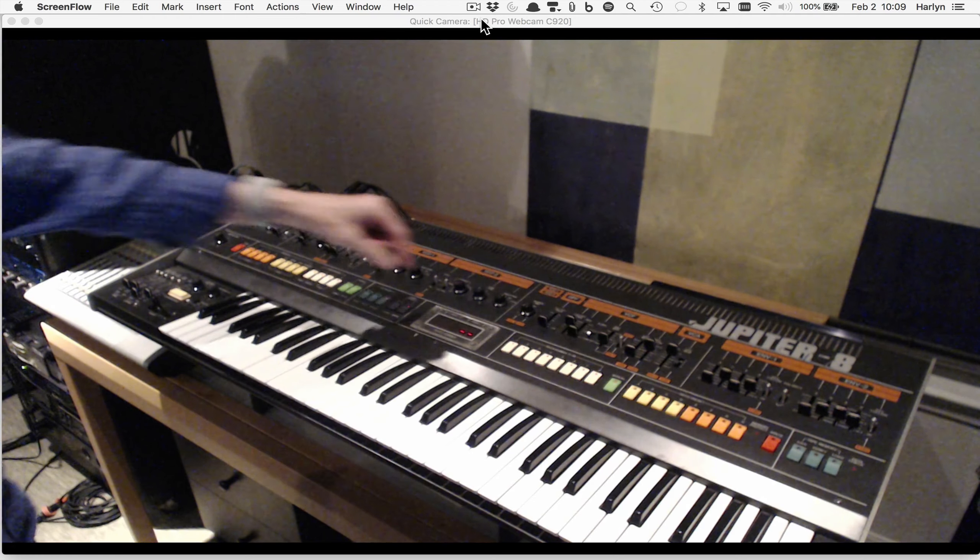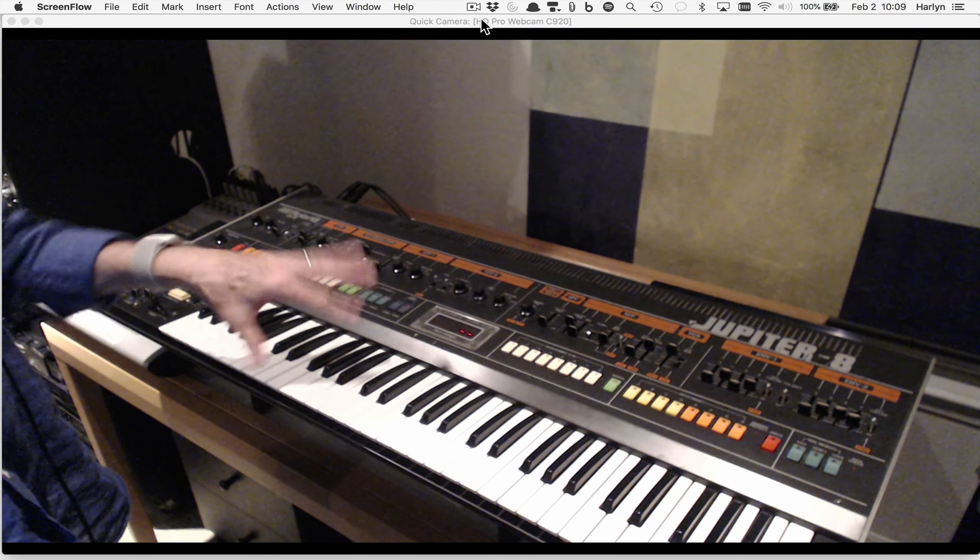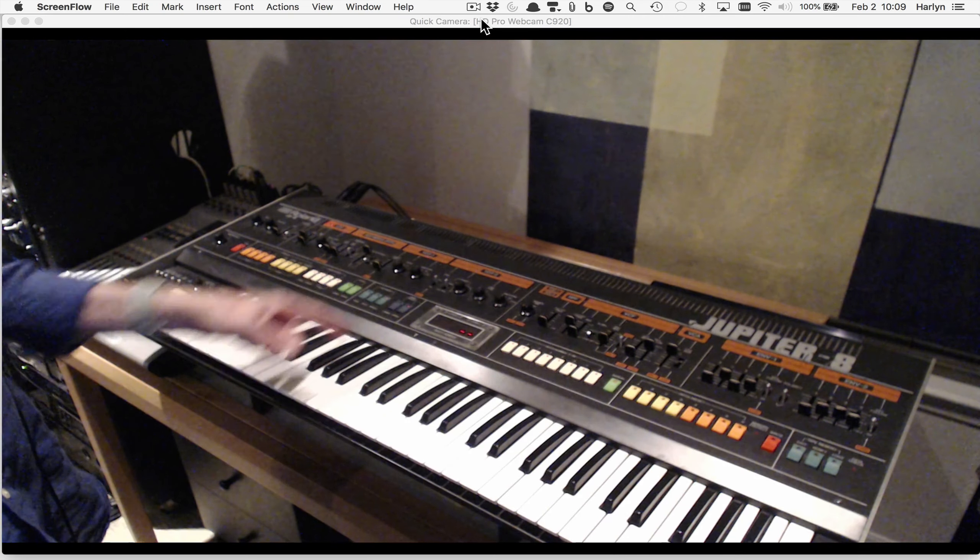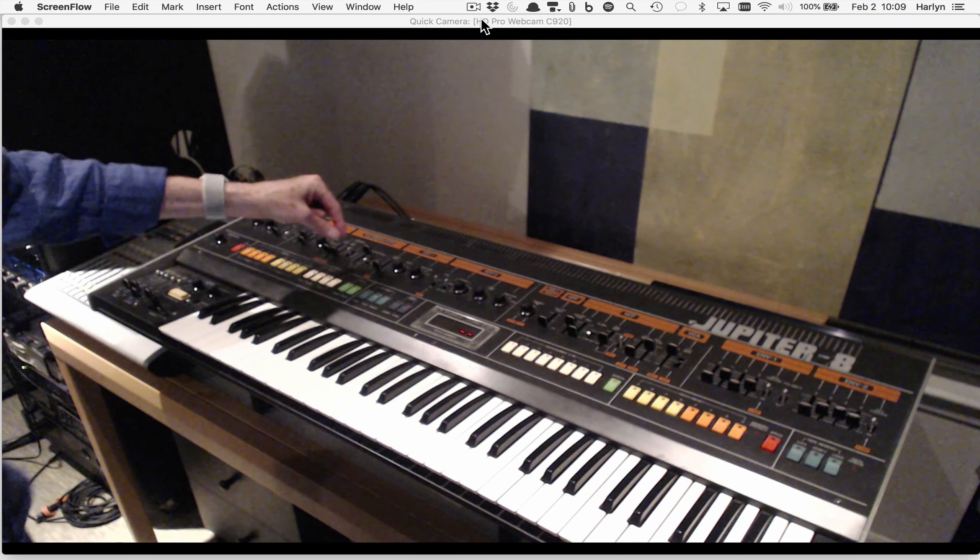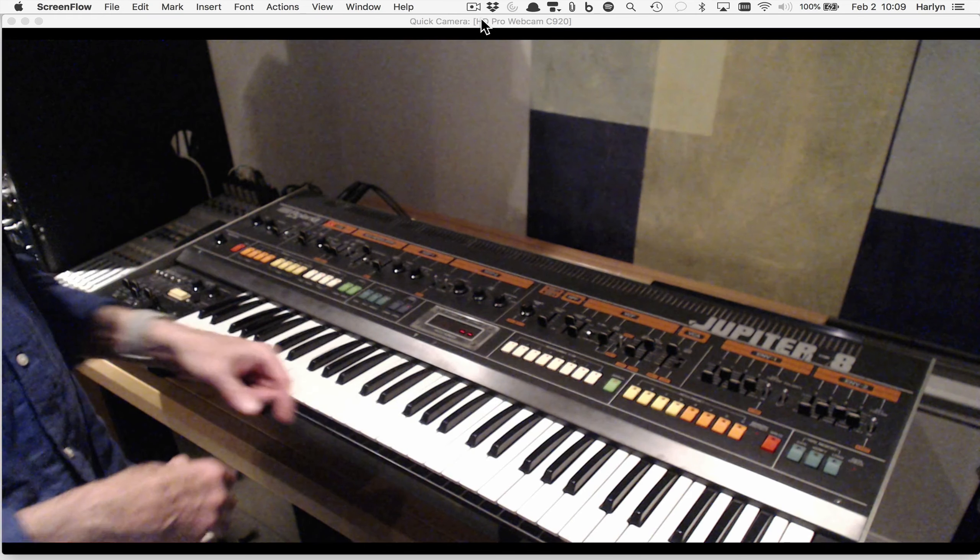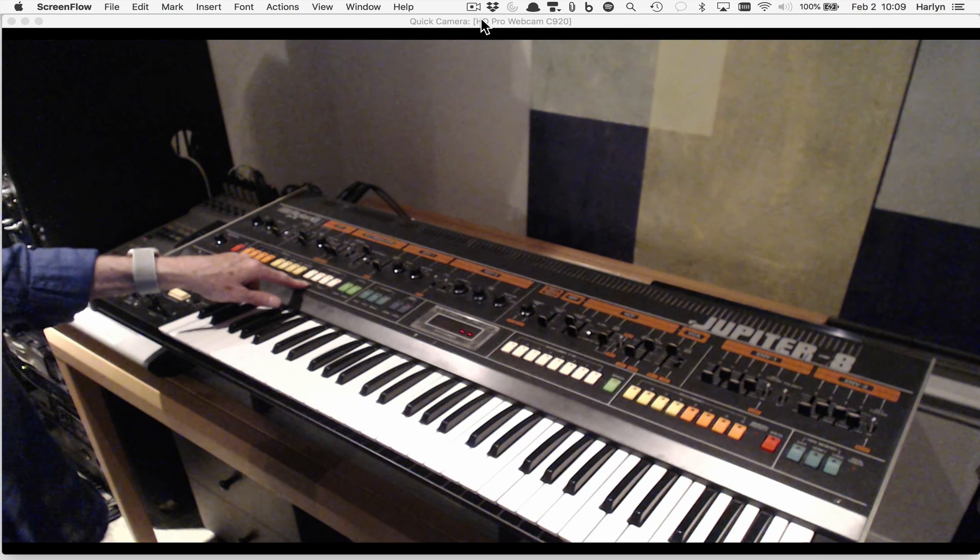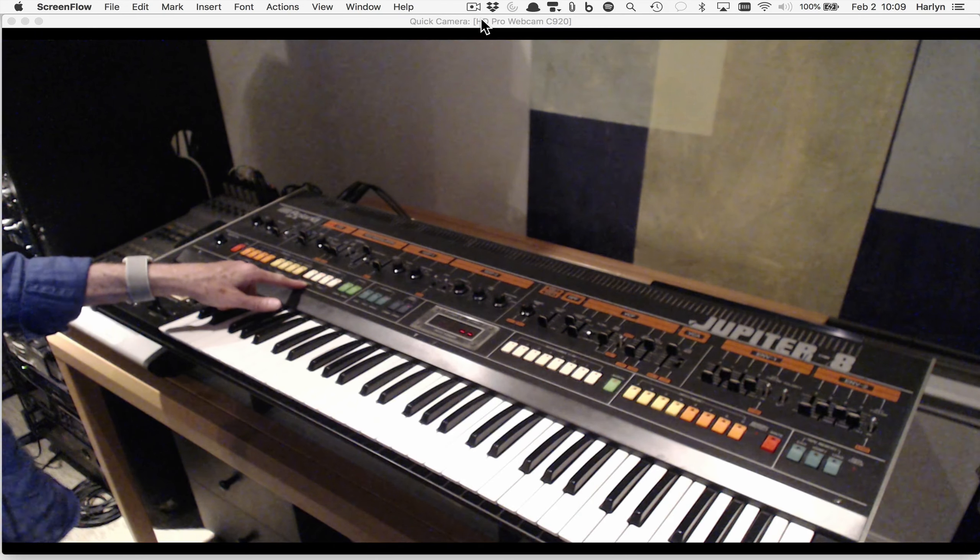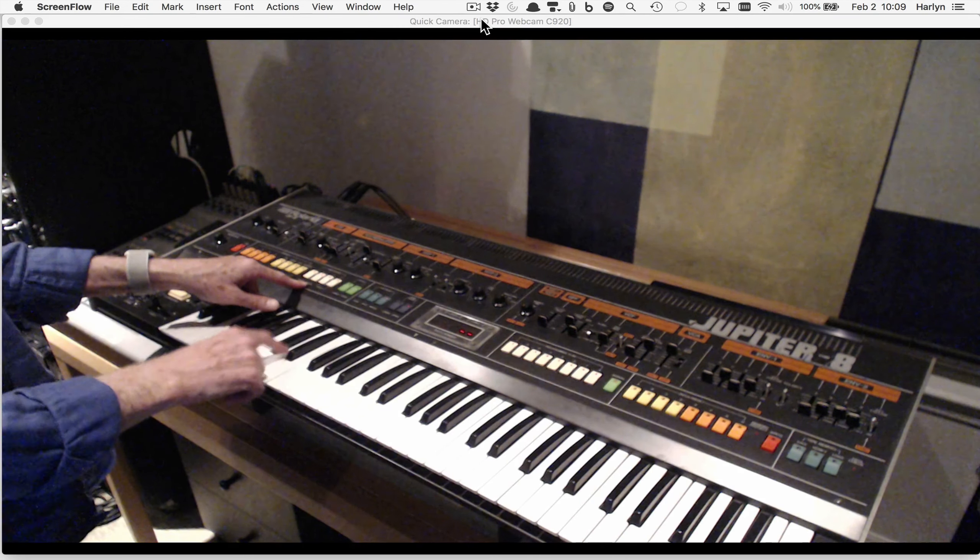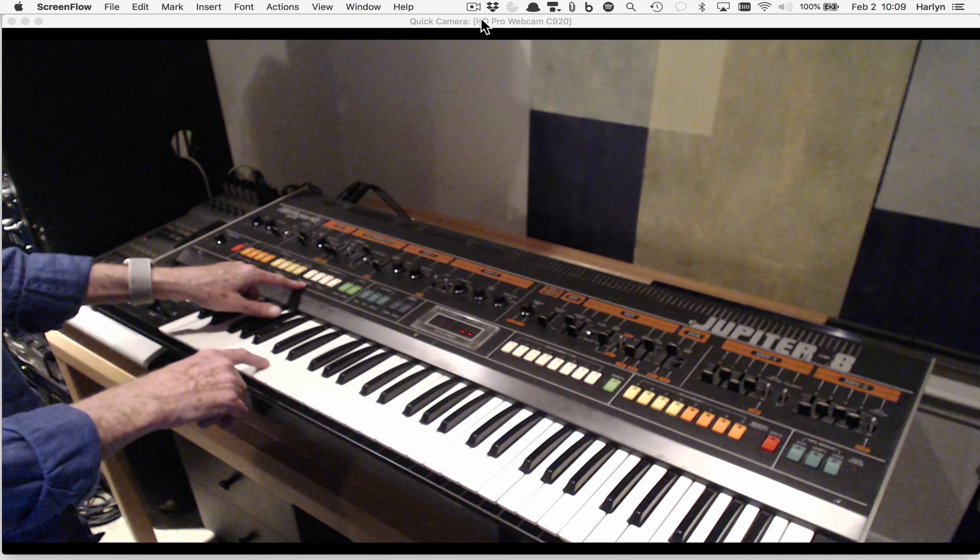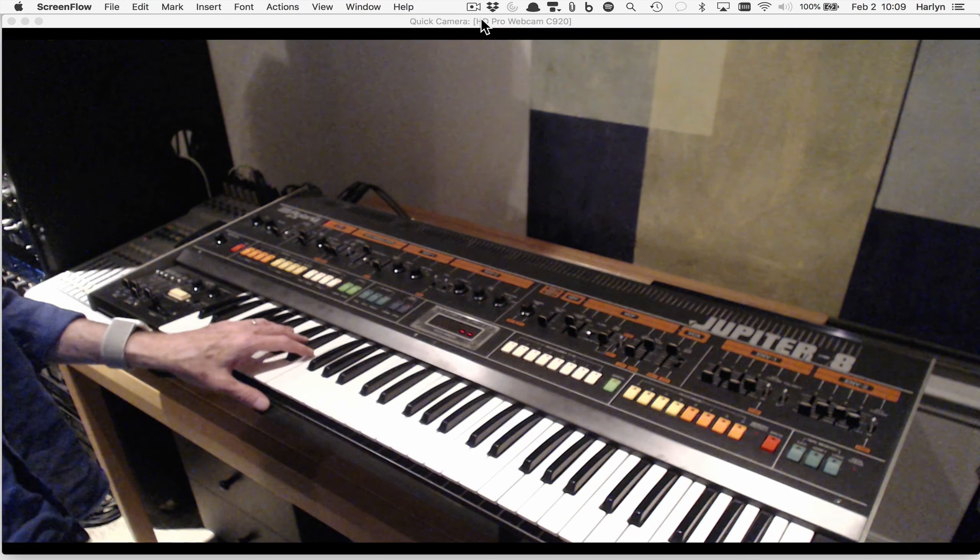The first thing I'll do is start with just single oscillator one. The Jupiter 8 has two oscillators that can be synced or cross modulated with white noise. I'm going to put it in unison mode, so now I have all 16 voices or eight voices times two oscillators stacked under one note.